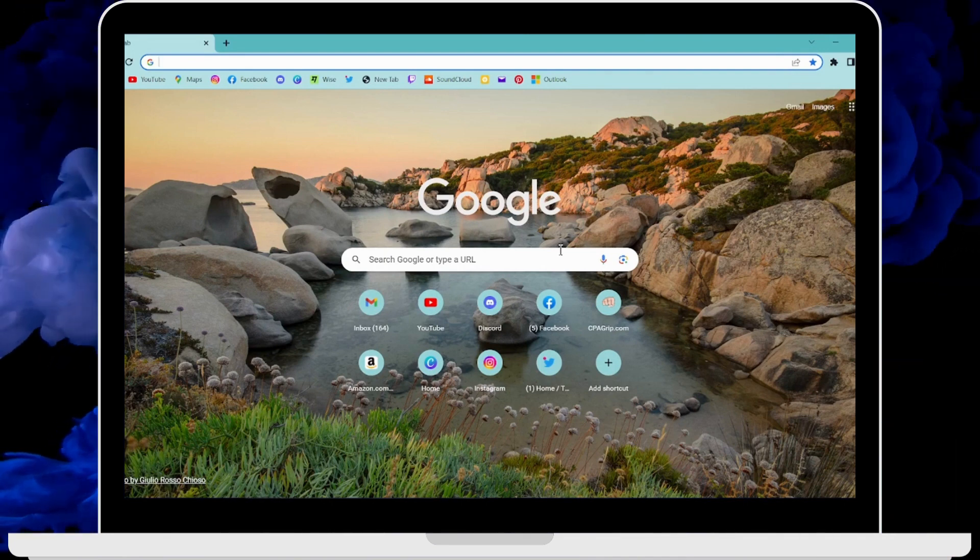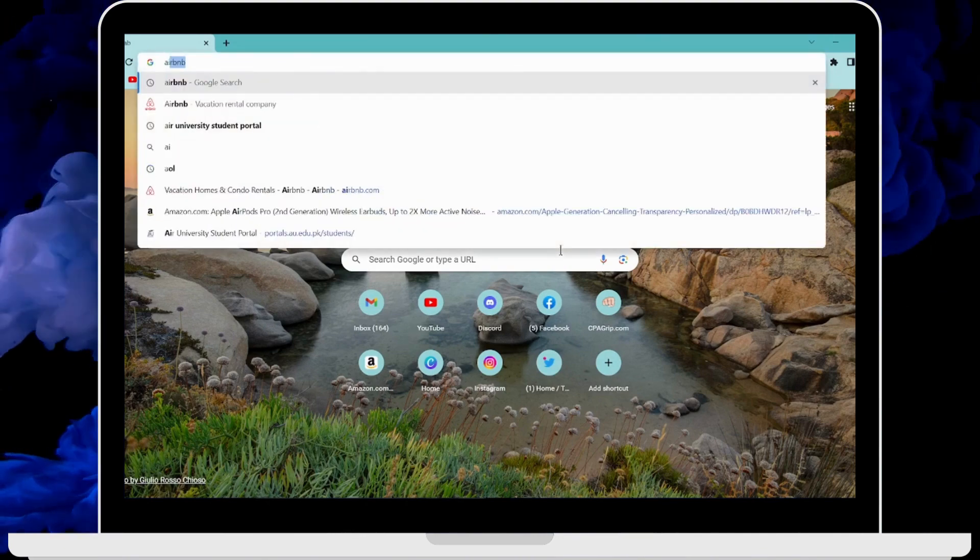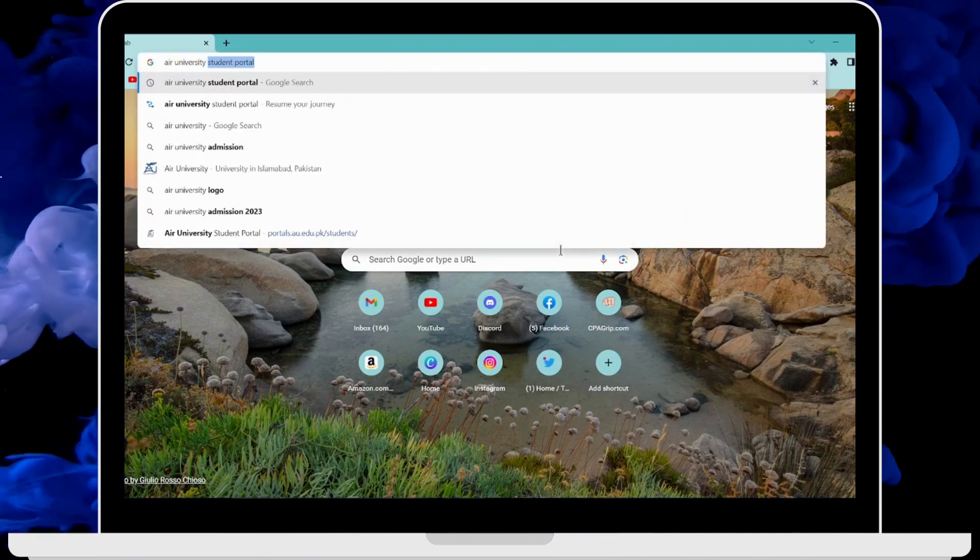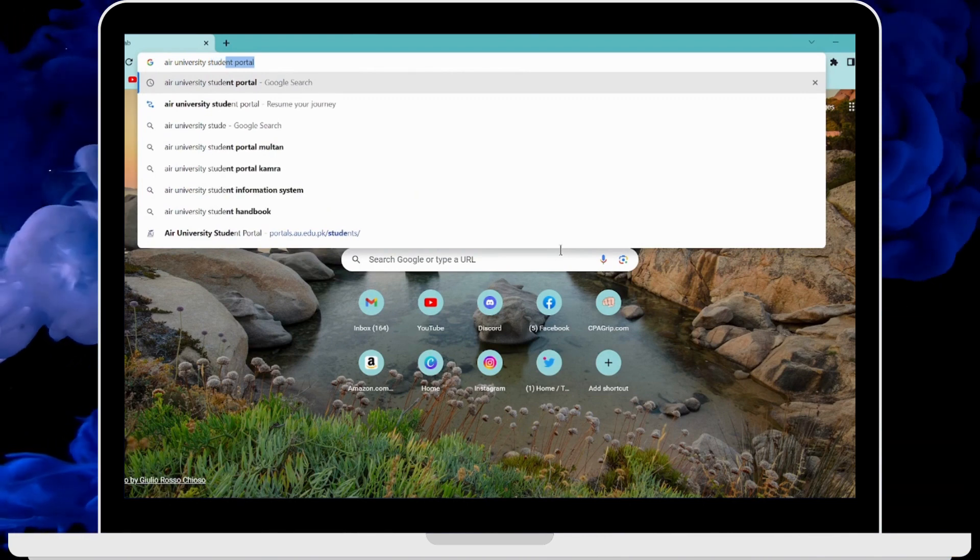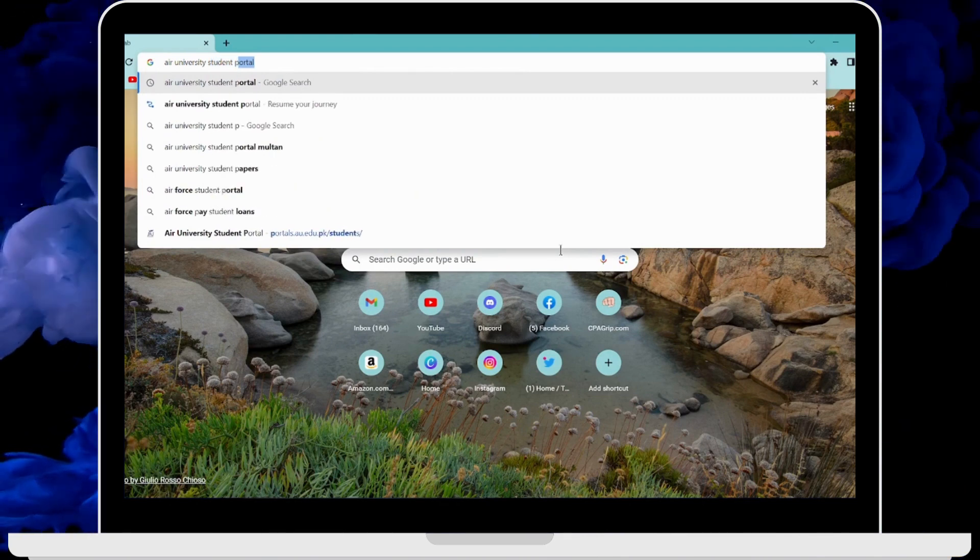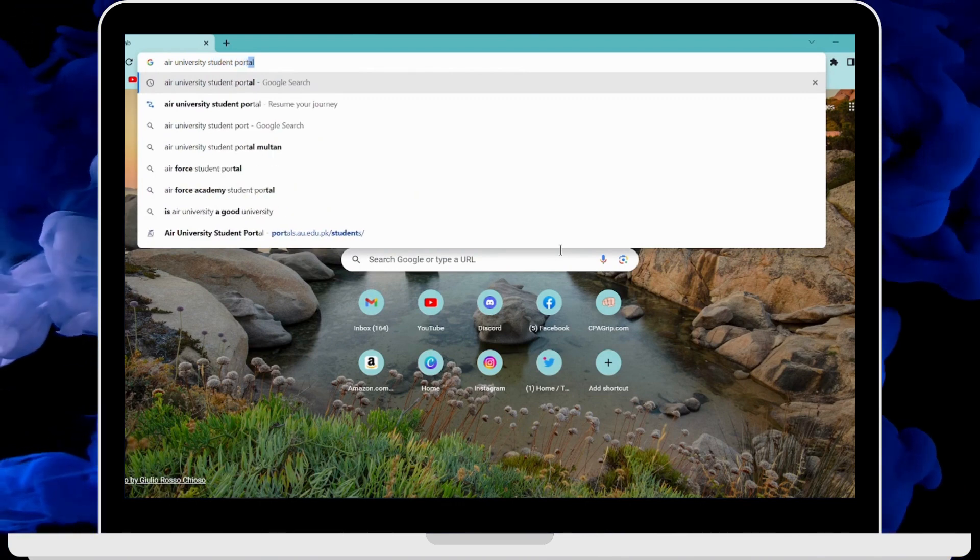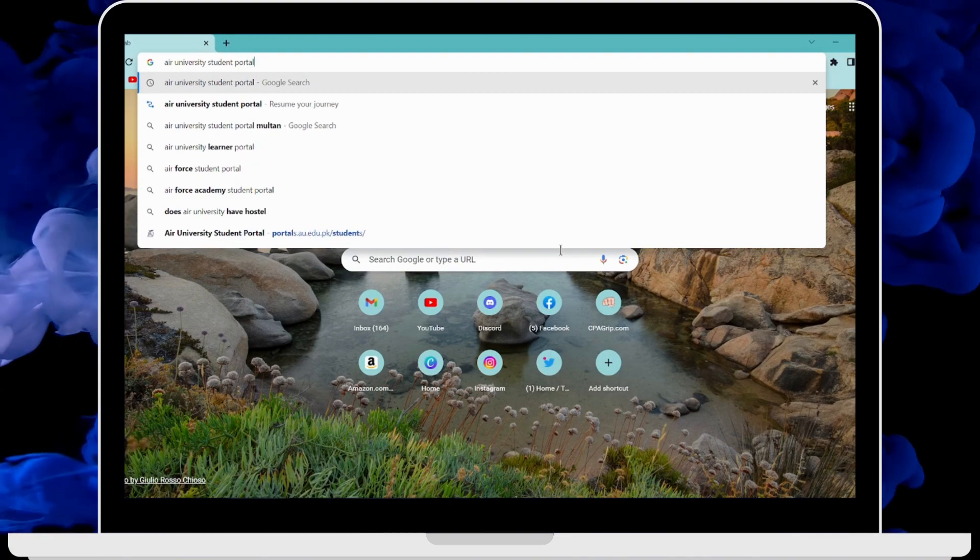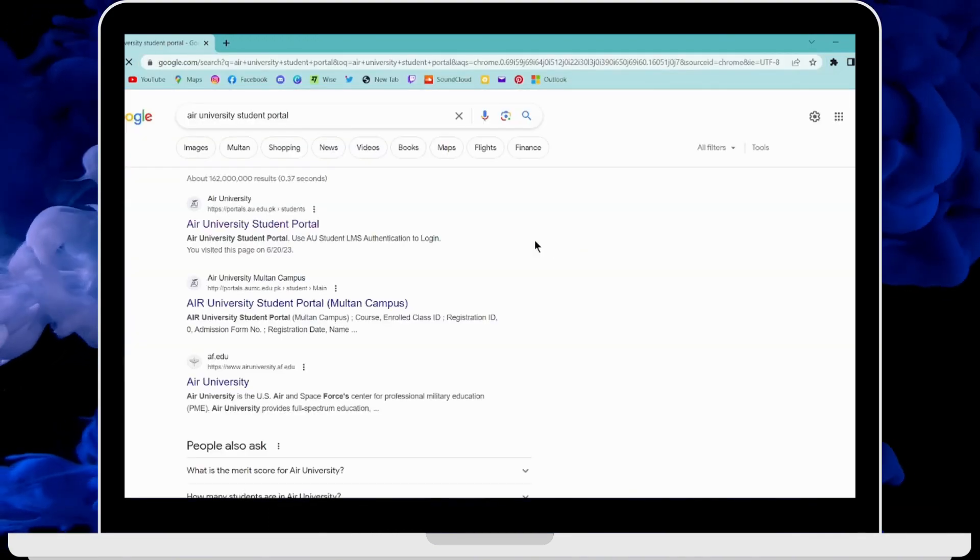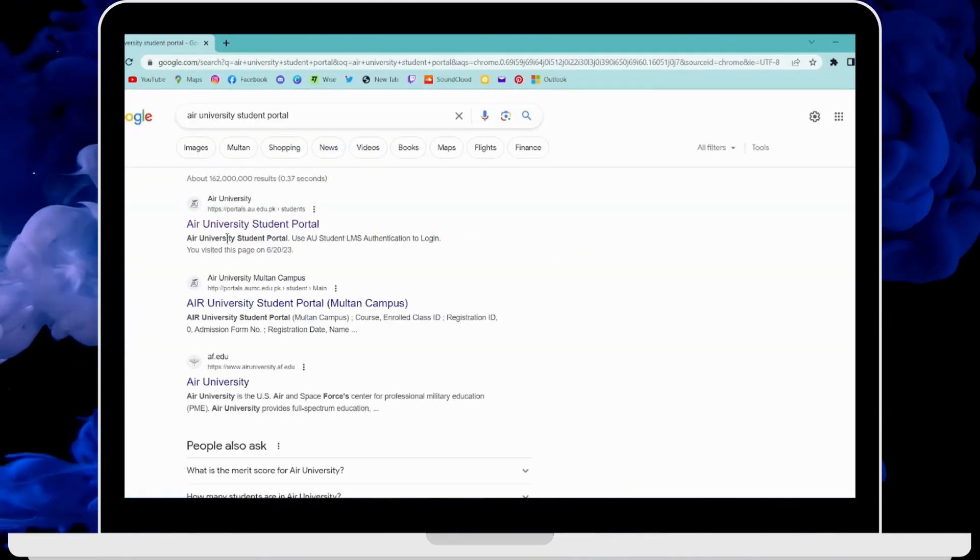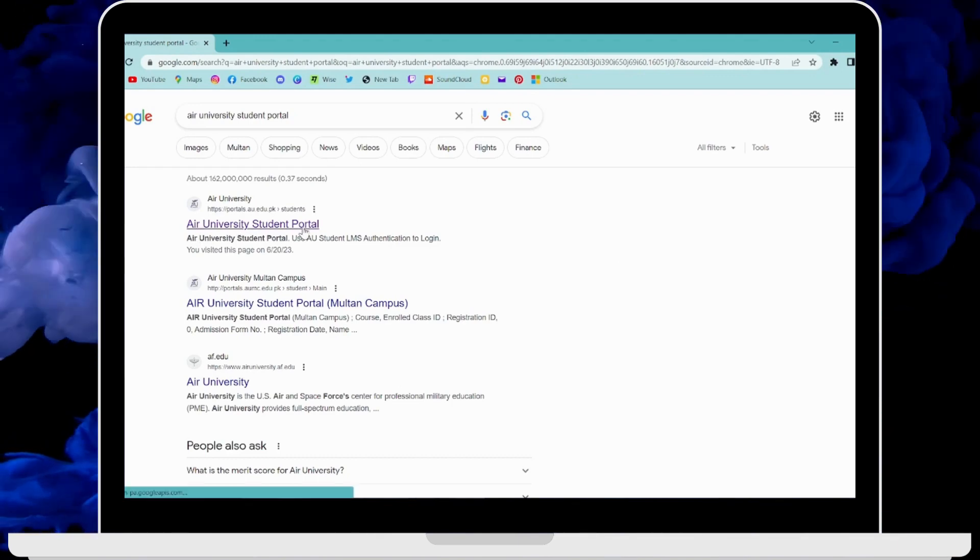Now on the search bar, search for Air University Student Portal. After typing, click on search, and then here on the first search result you will have Air University Student Portal.